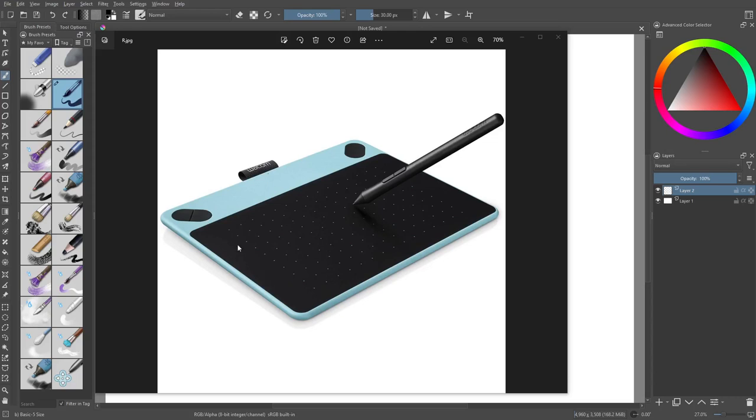All right, so in this video we're going to be checking out a little program called Lazy Nezumi. But before we jump into that, I just want to mention what tablet I'm using. That's going to be a Wacom Intuos Art.